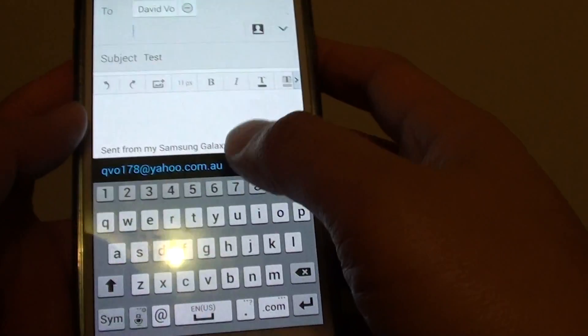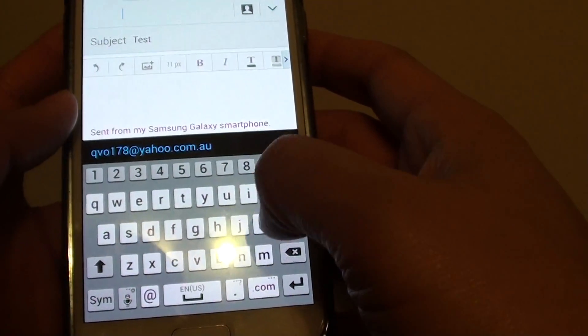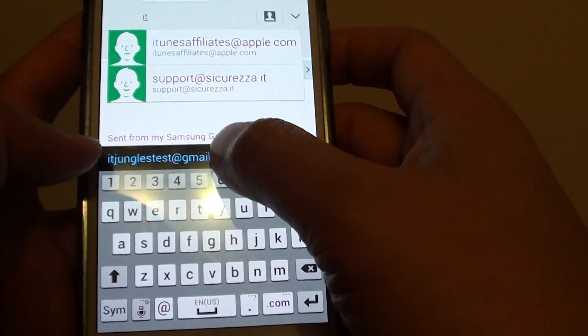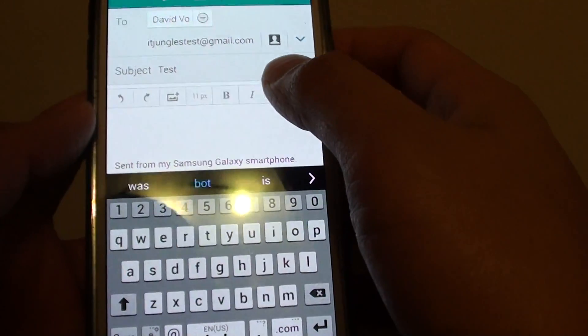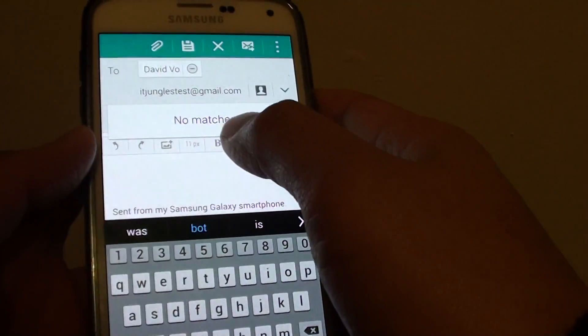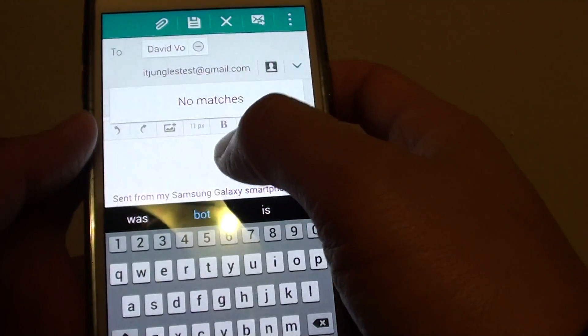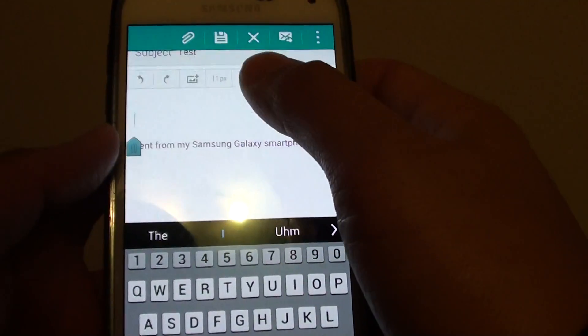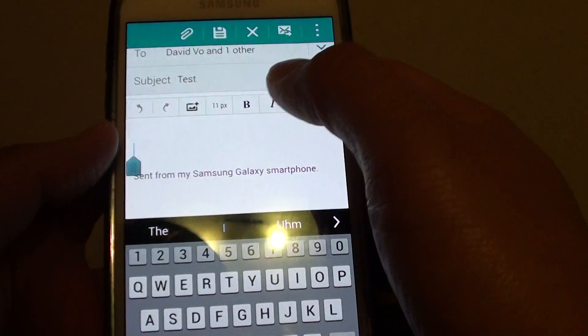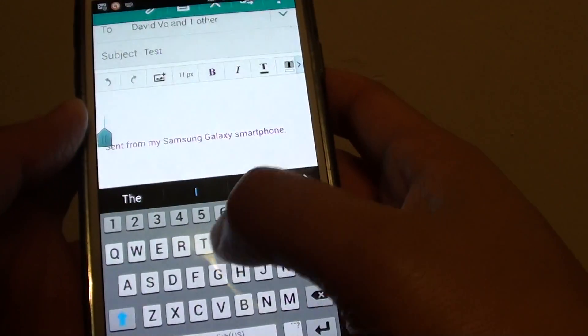I'll put in one more too. I'm just going to send this email to myself. And then here you can put in your message.